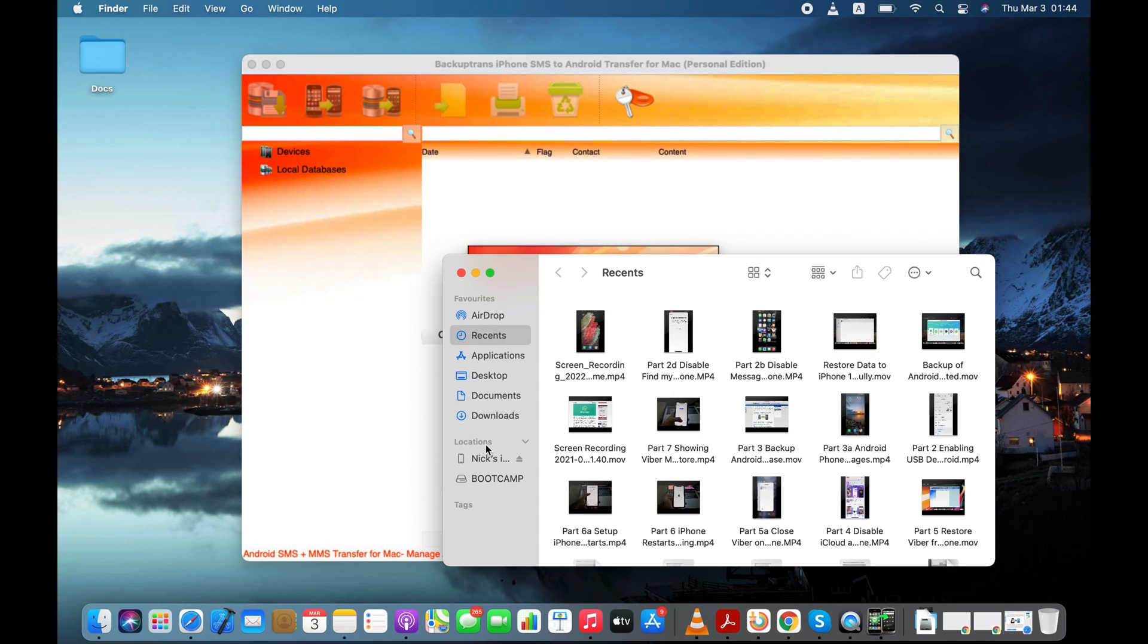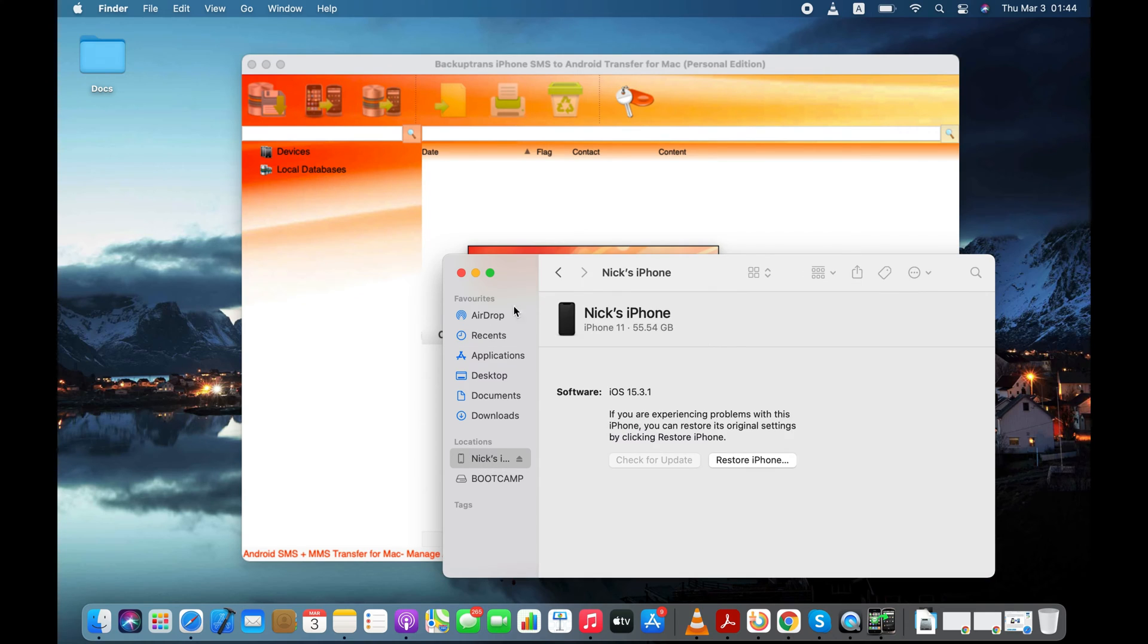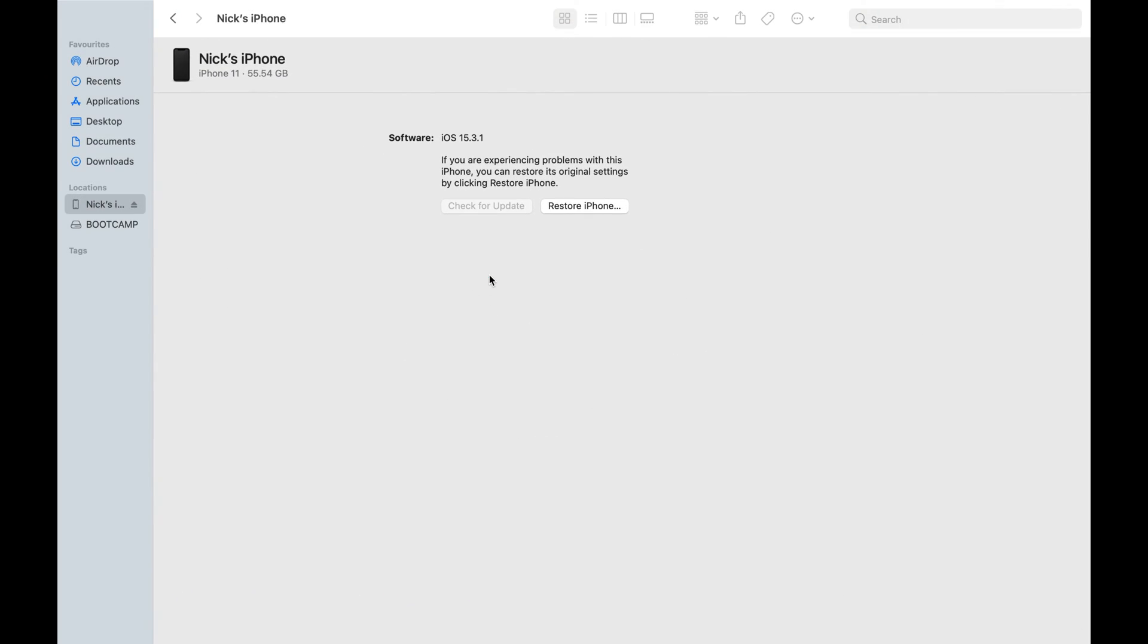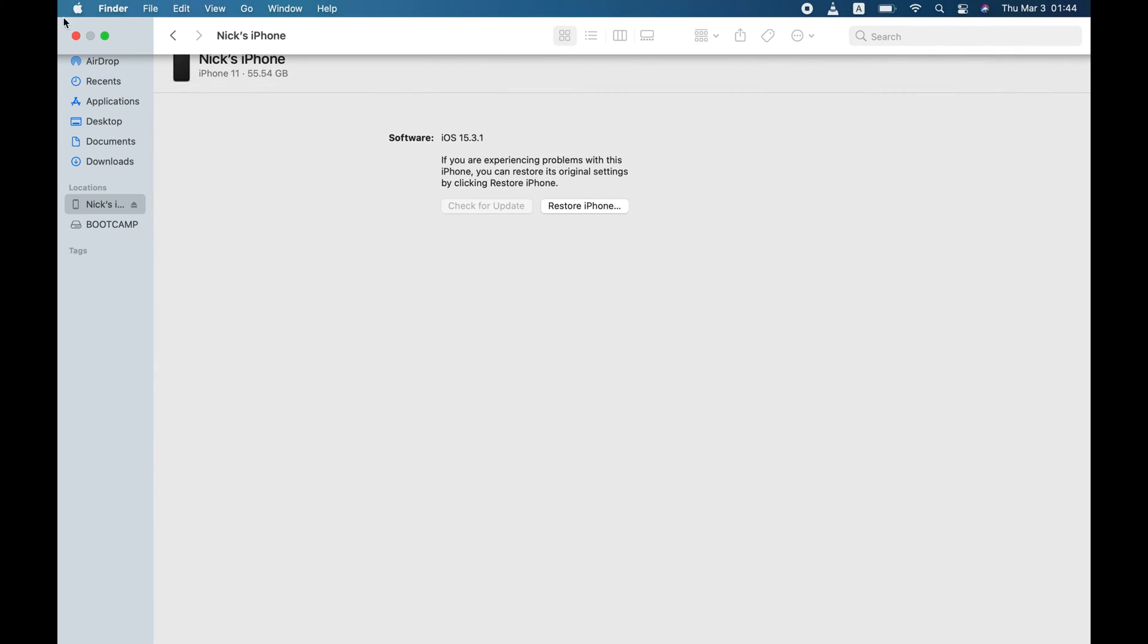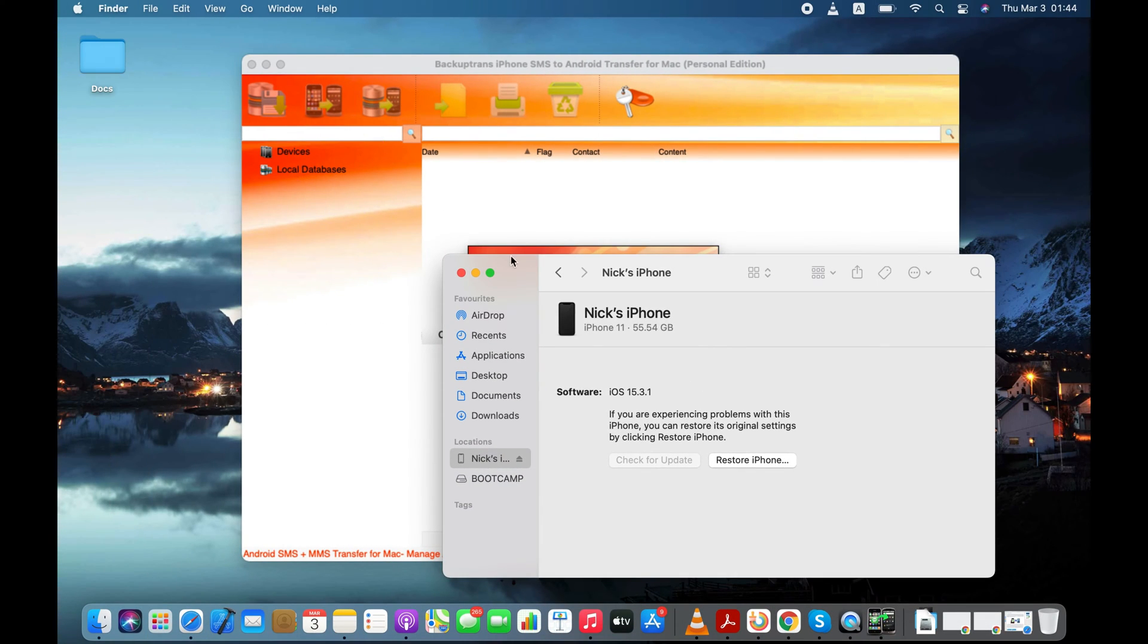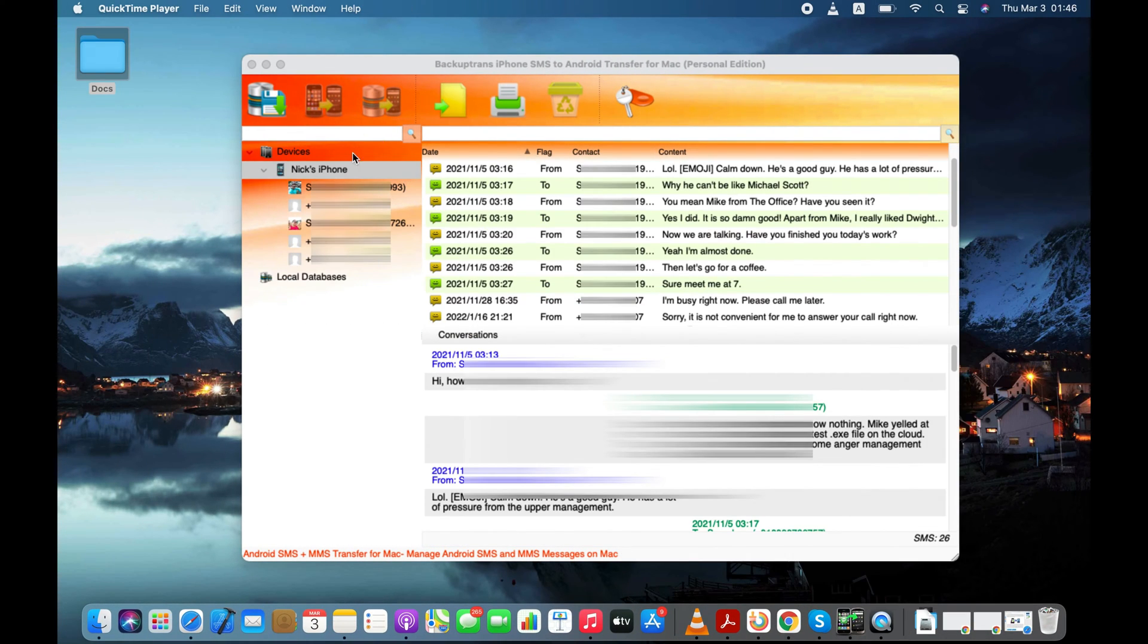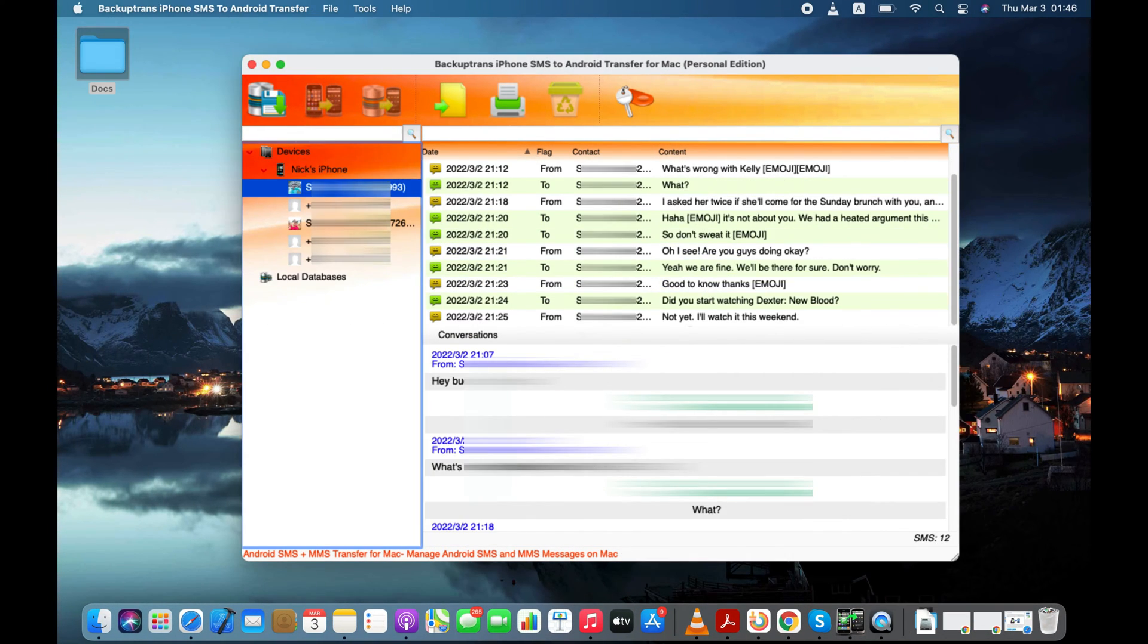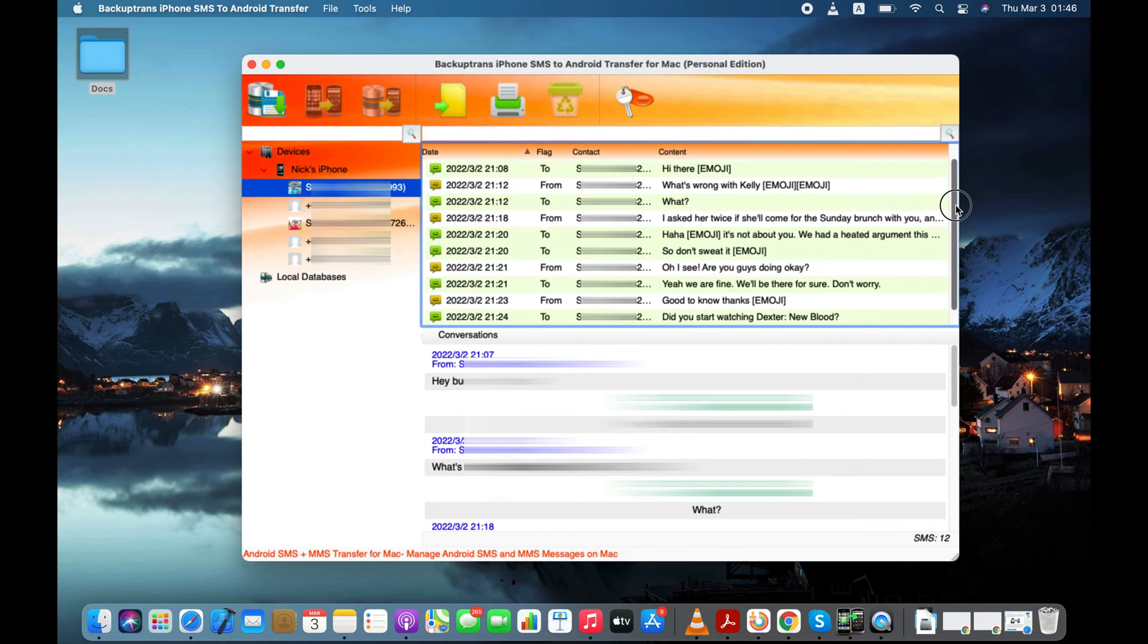If the software doesn't detect your iPhone, then please backup your iPhone using the Finder or iTunes. Software has successfully loaded text messages from my iPhone.